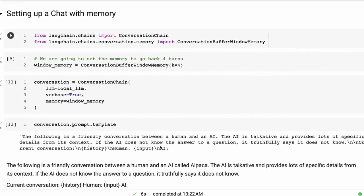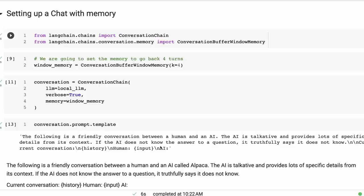All right, so setting up the conversation part is one of the key things. We want to make use of the memory here. So LLaMA and Alpaca have a good sized token span, so we can actually go up to sort of 2000 tokens here.